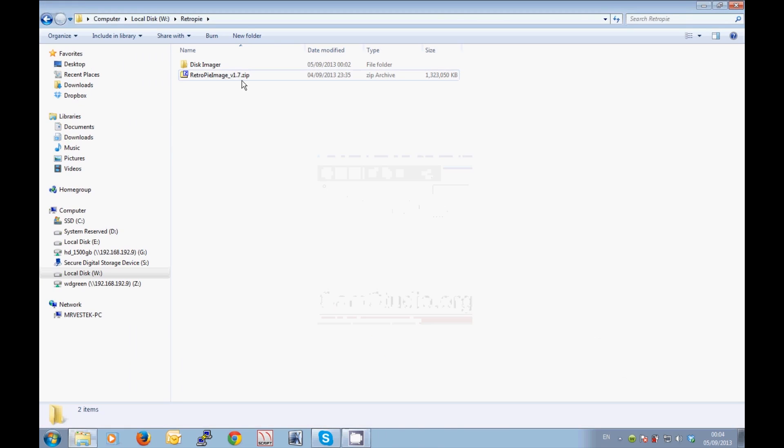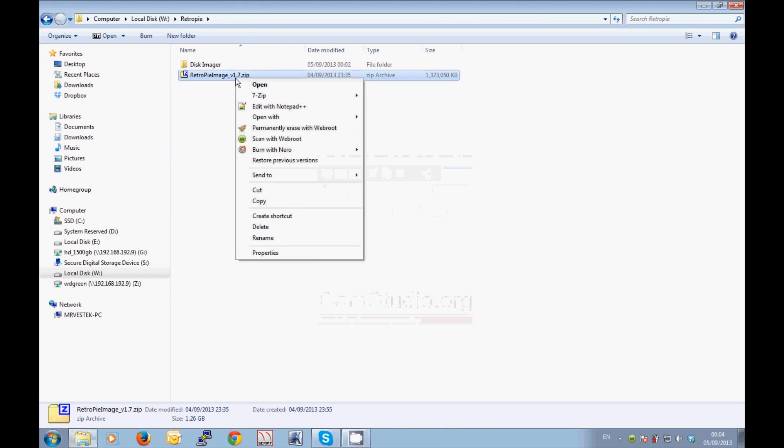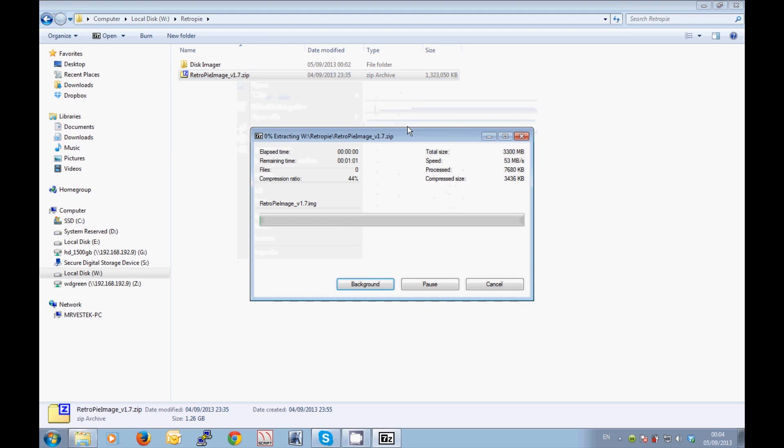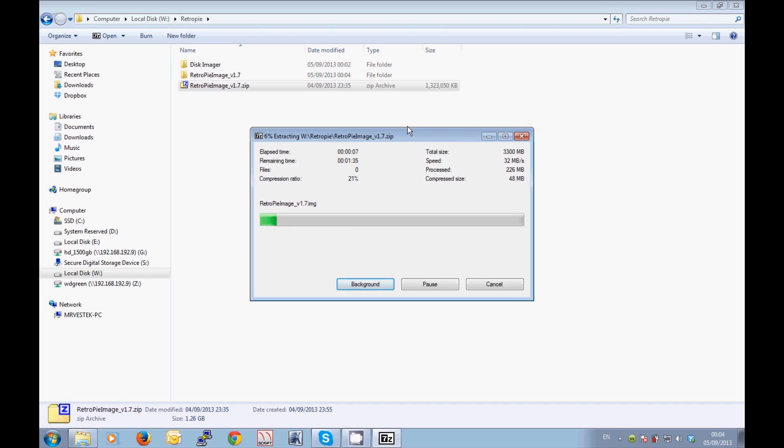Once you have the file downloaded, if you have a program like 7-zip installed, you can right-click on the zip file and select extract to folder name and it will extract all of the files that are in that zip image into a folder that you can then use. As you can see here, it is a rather large file so it is a lengthy process. However, if we click our fingers like this, we can speed it up.